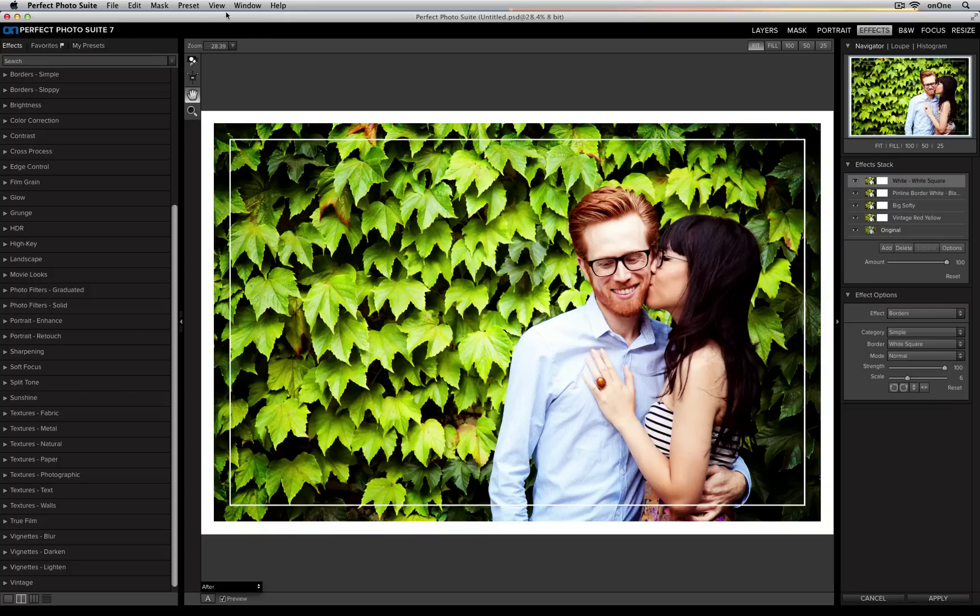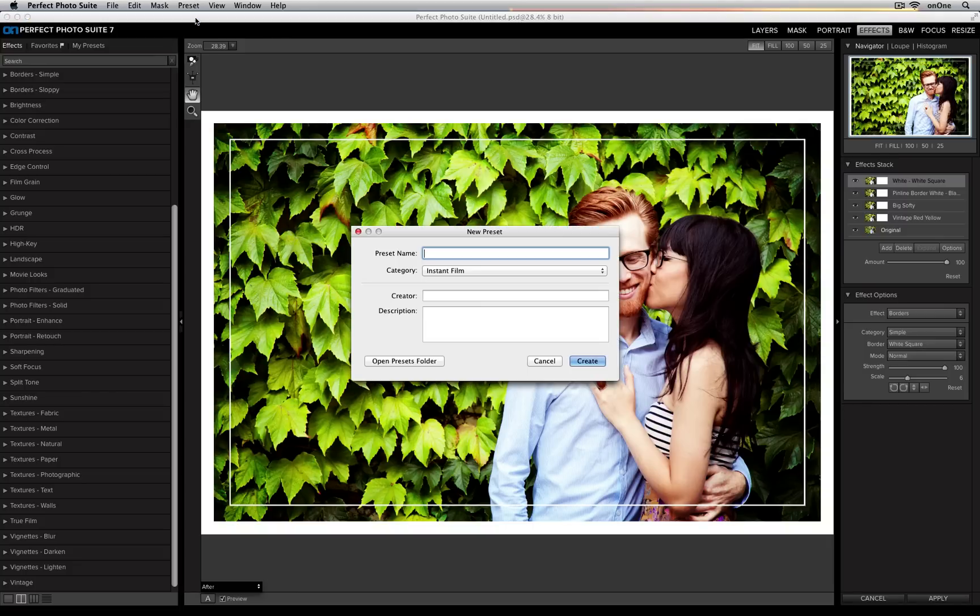So I'm going to go up to my preset menu and select Save Preset. I can go ahead and give it a name. This was from a portrait photoshoot that I did, so I'll name it Portrait 1.